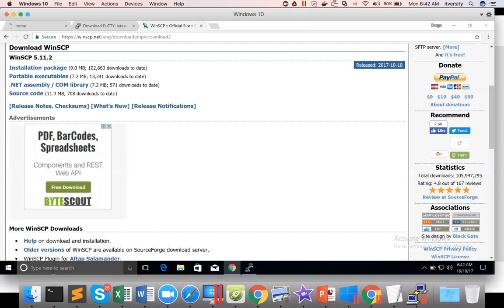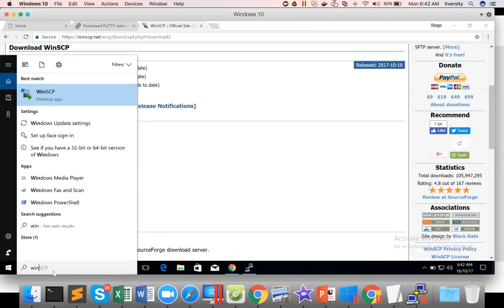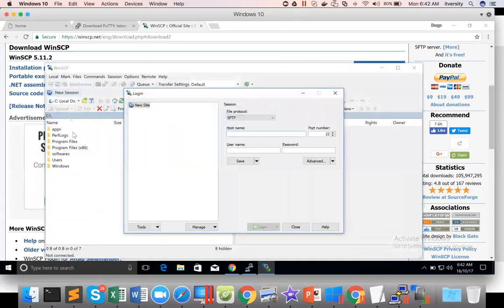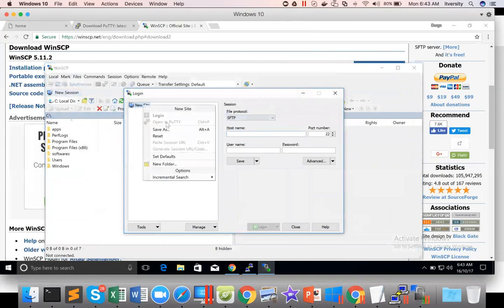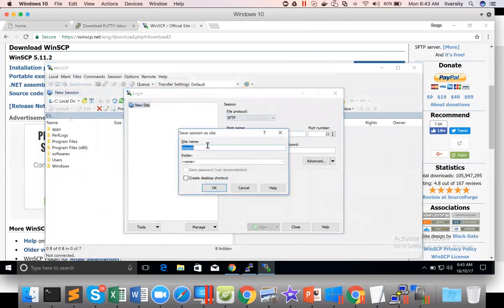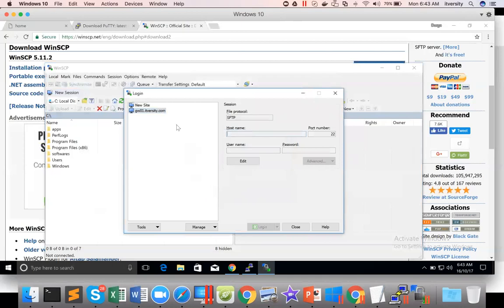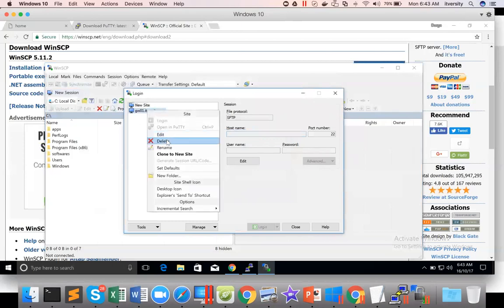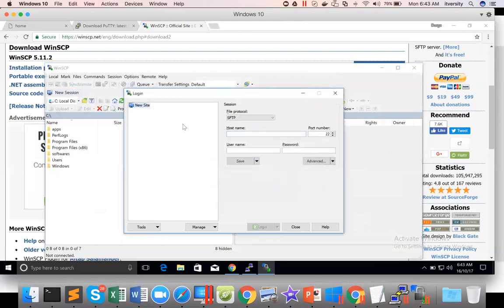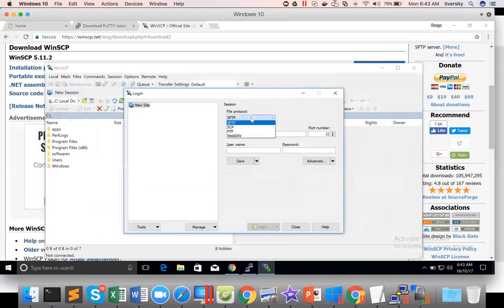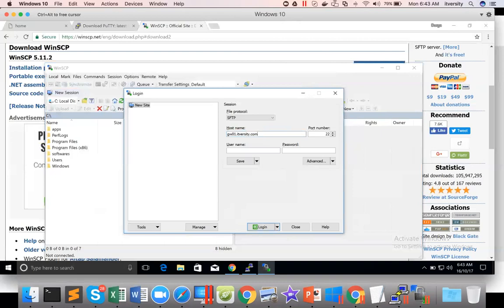I have installed WinSCP also already. So I'm just opening it now. So whatever you are seeing on the left side is actually your Windows PC. Now it is asking us to connect to the new site. So let me give a name to it. For some reason I'm not able to add. Let me delete this. So let me first add it here. So the protocol has to be SFTP. I think you can use SCP also. But SFTP is better. Gw01.itversity.com is the host name.